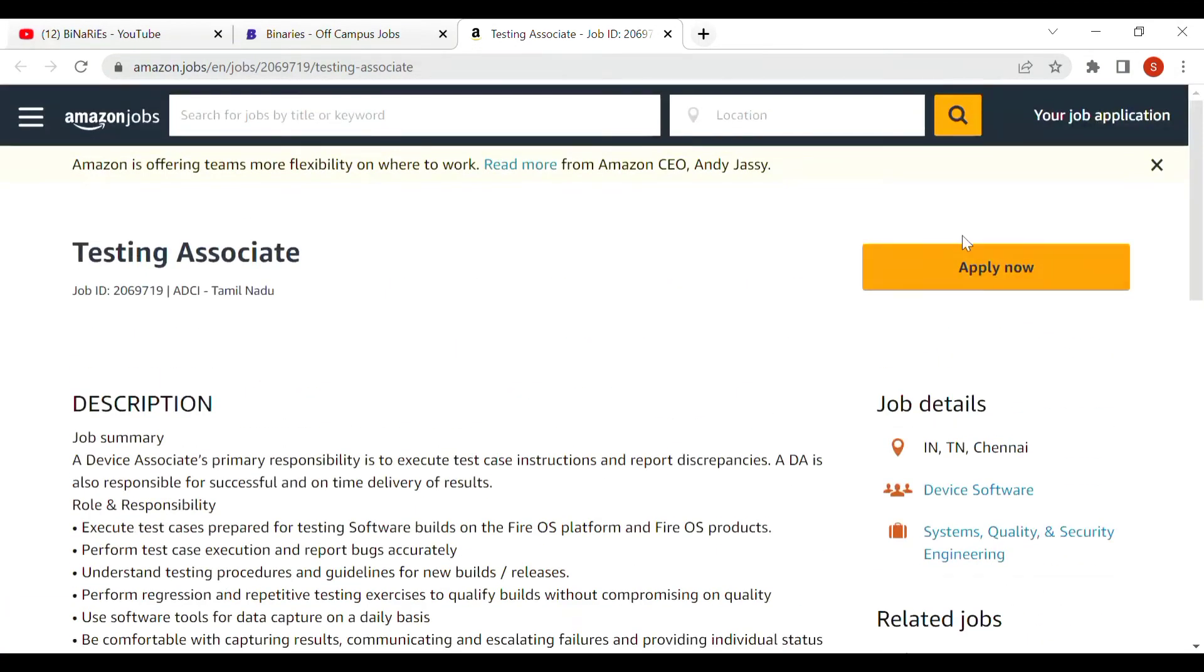When you apply, please click Apply Now button to fill your details automatically.